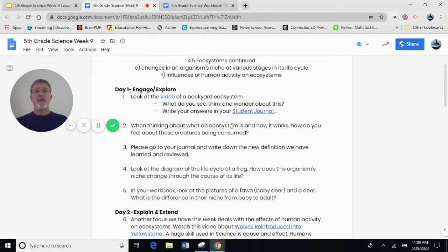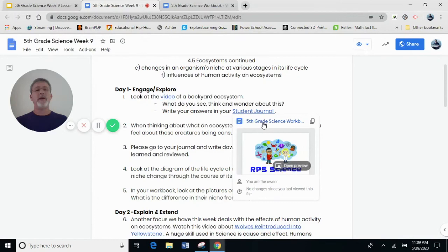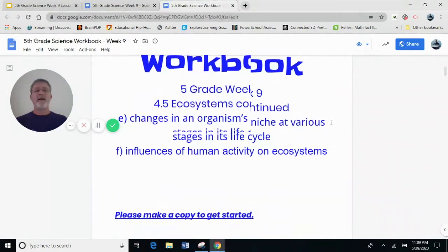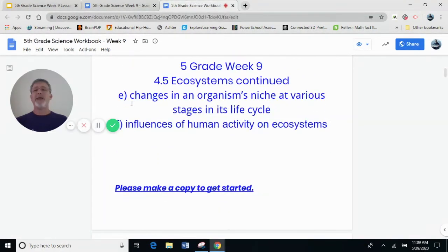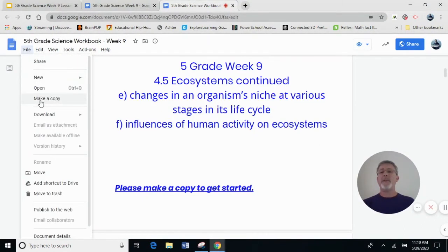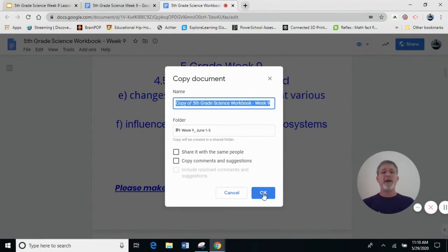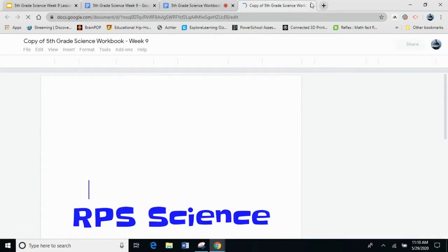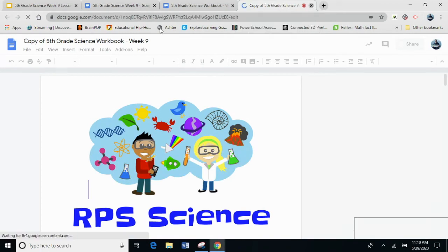Please go to your journal and write down the new definitions we have learned and reviewed. Let's go ahead and hop there — click on it and go to our workbook. Please make a copy to get started. All you do is make a copy, title it whatever you like, and then you can start making files. You can be organized for your Google Drive and have things where you want them so you know where they are.